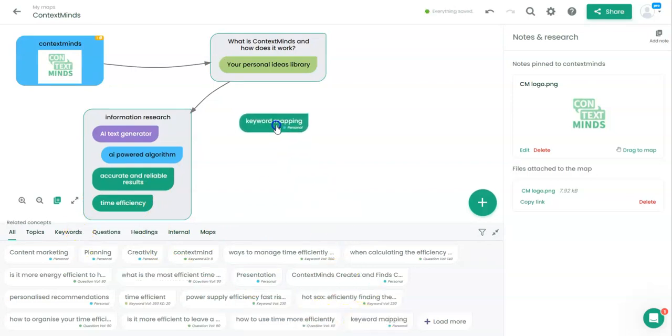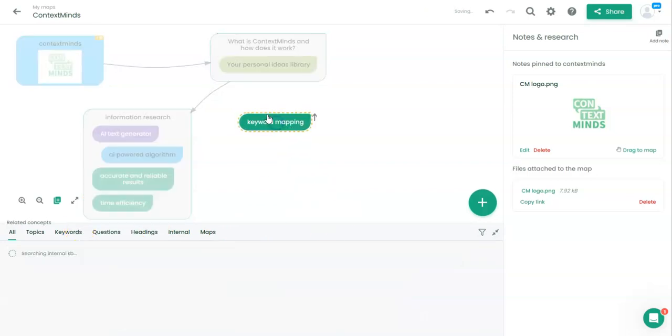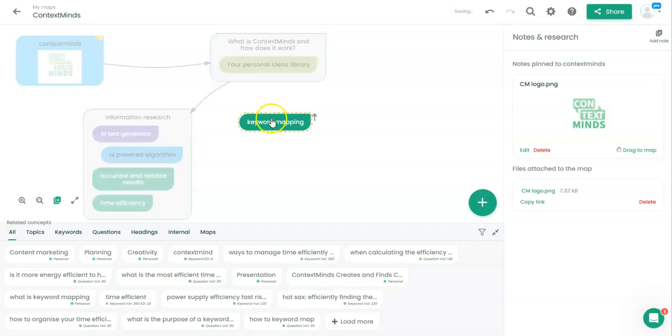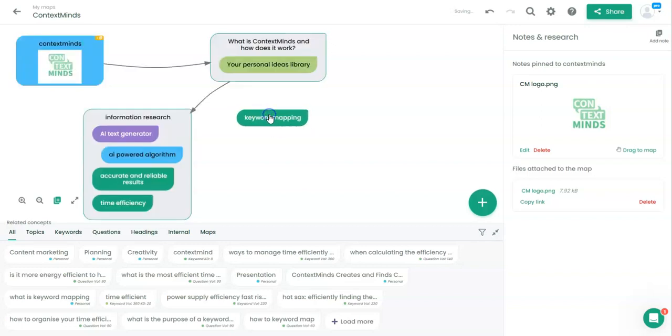Another important part of mapping is keyword mapping. It's really crucial to create content and to get targeted content that suits the audience.